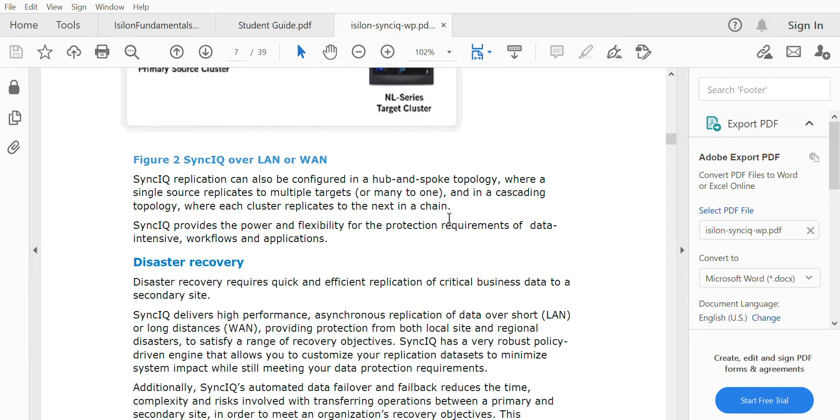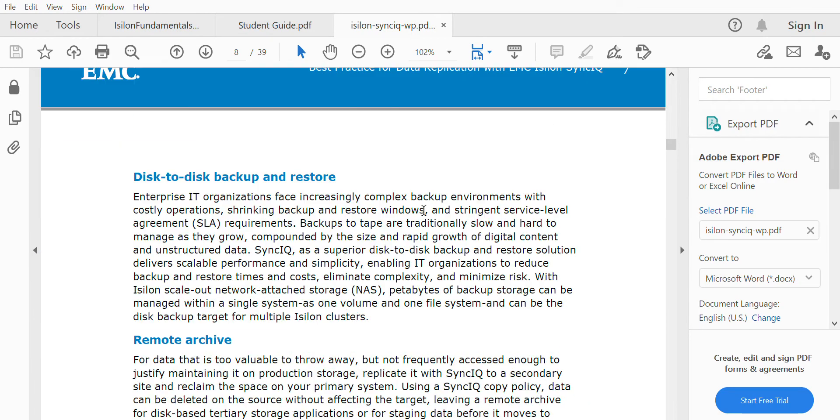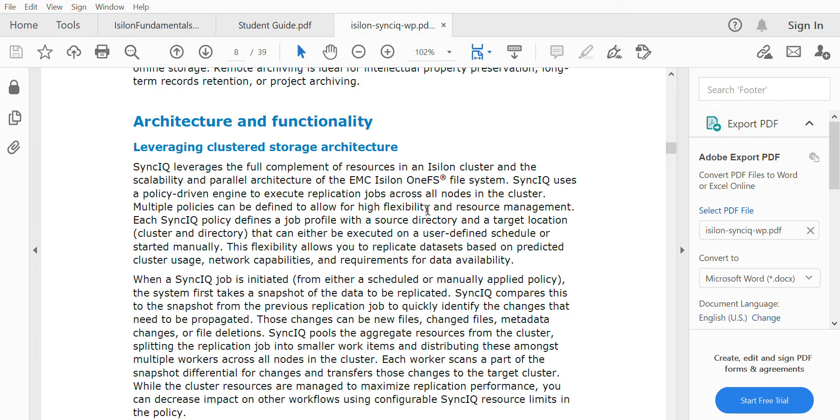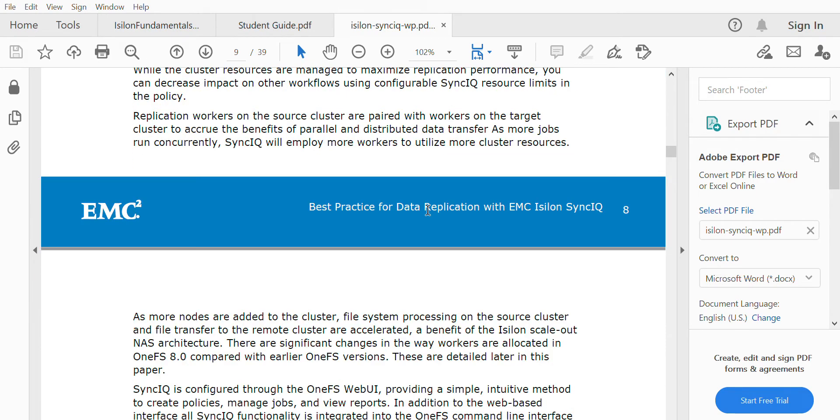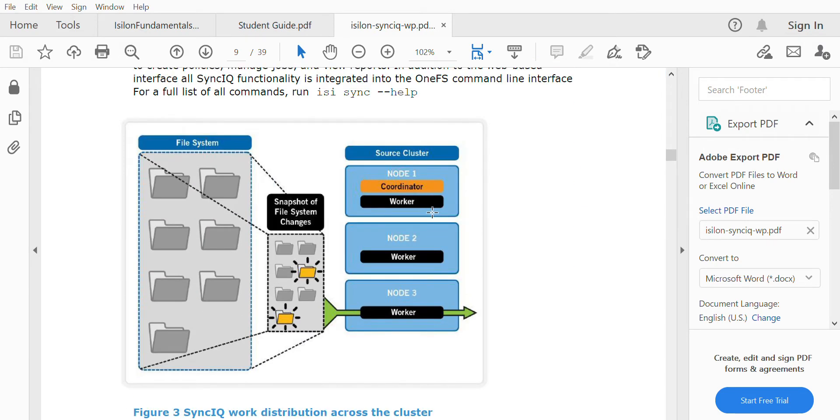Let's see how SyncIQ exactly works. When a SyncIQ job runs, it takes a local snapshot in the local cluster and keeps it. That local snapshot is then forwarded or replicated to the target cluster. When the SyncIQ job runs again, a snapshot is taken of the folder or directory you've specified.